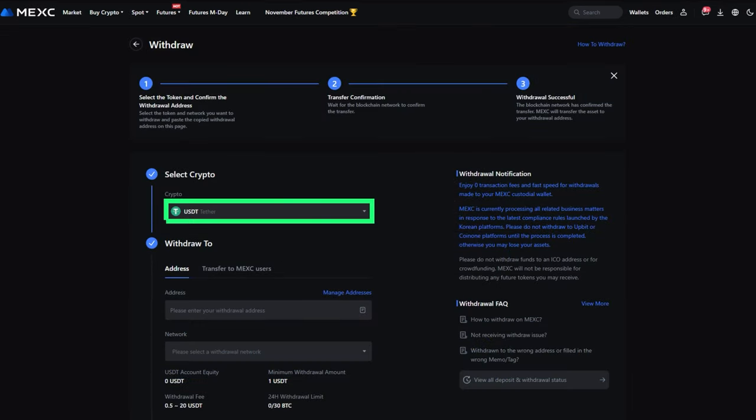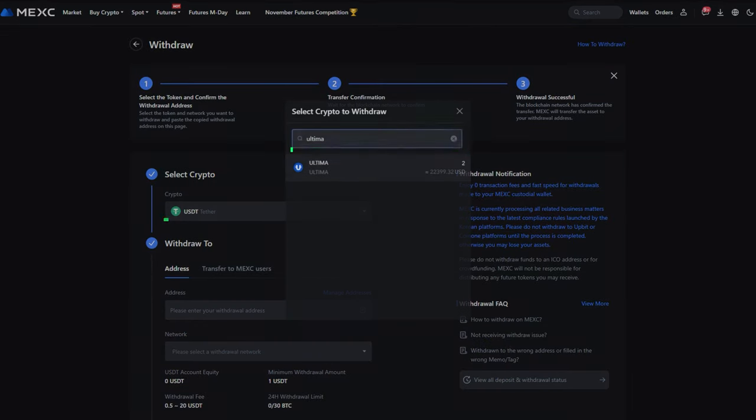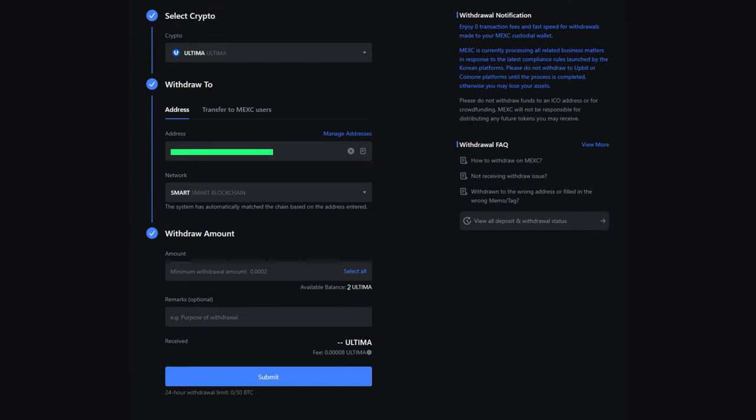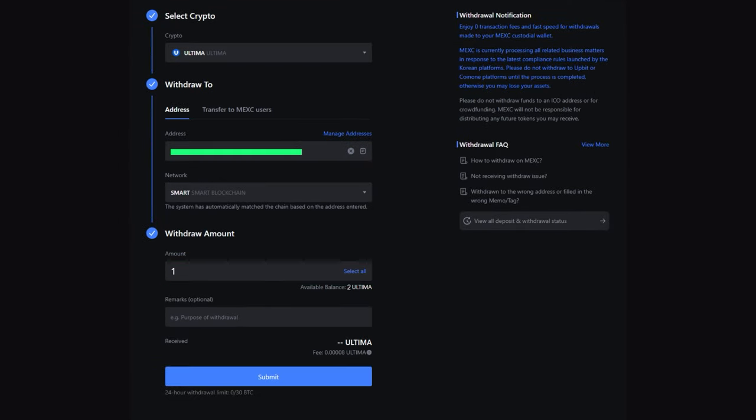Enter the token name Ultima in the search bar. Enter the copied wallet address and the amount of Ultima you wish to send.